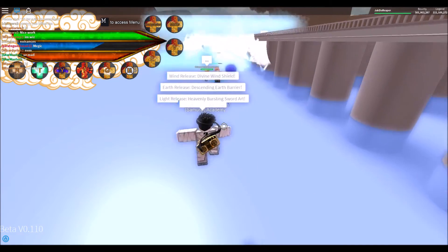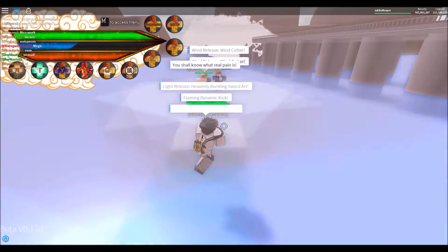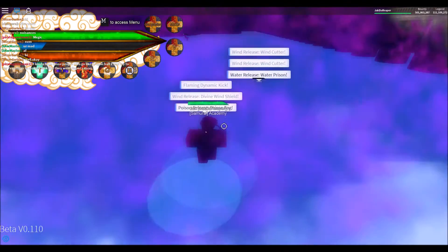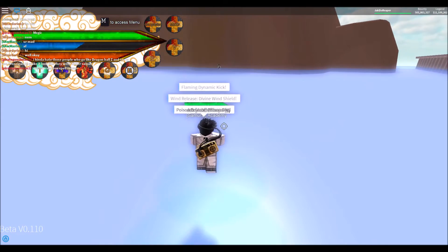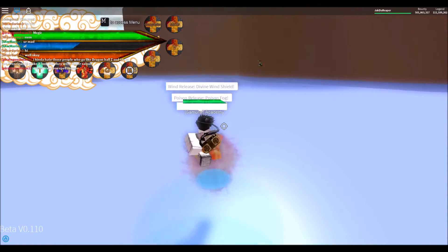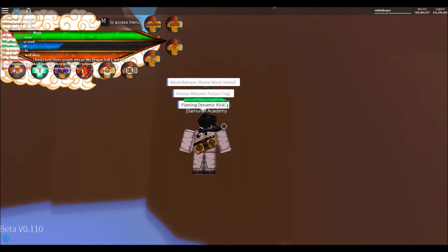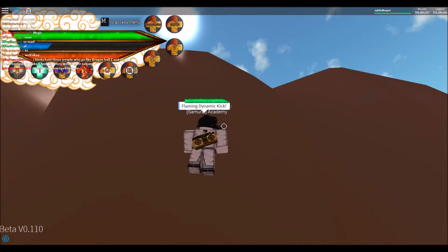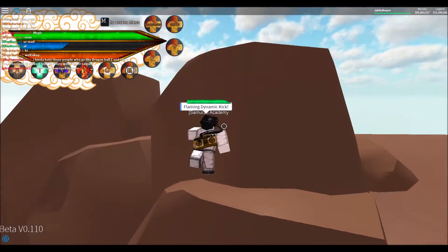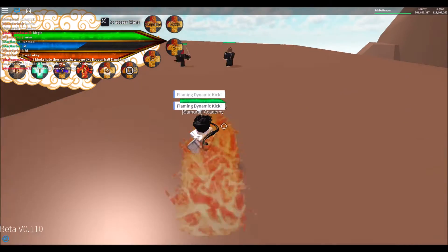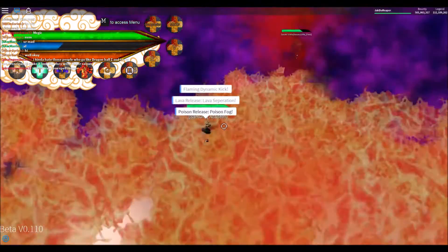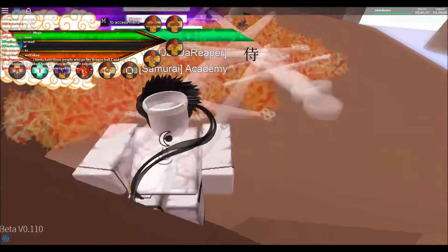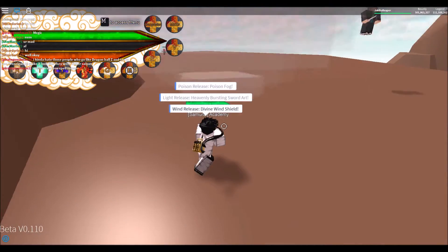For some reason, my attacks aren't doing any damage. Alright, we got him. I have to get this. I have to get this.